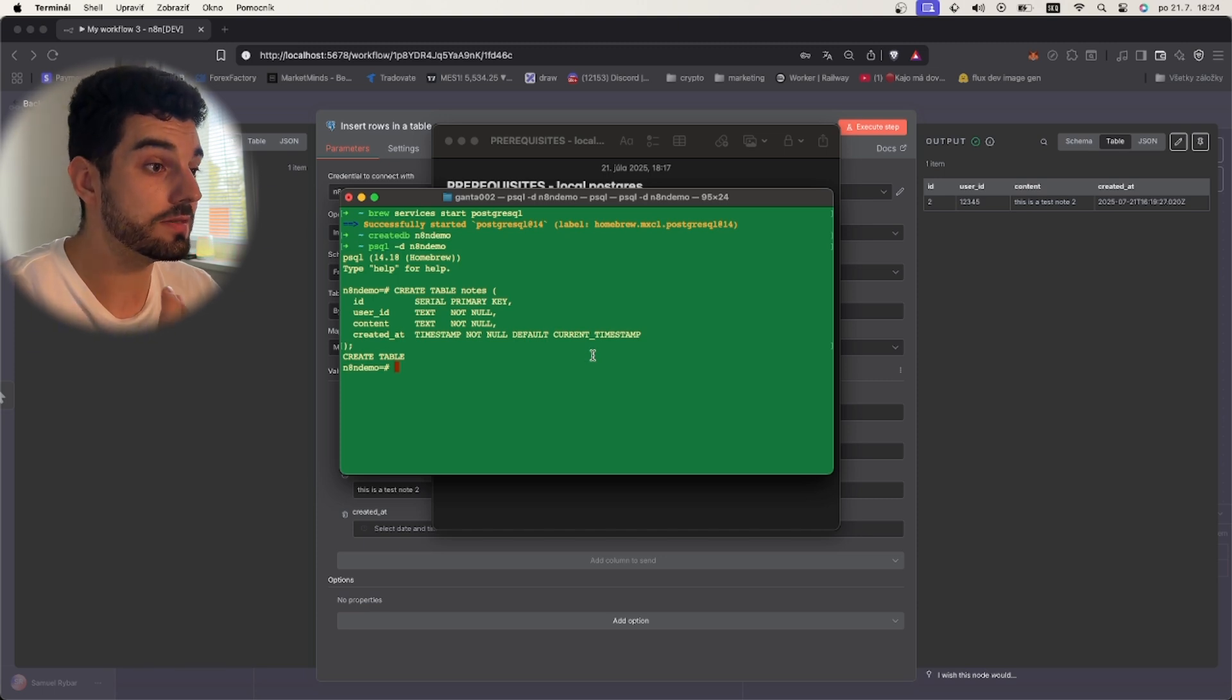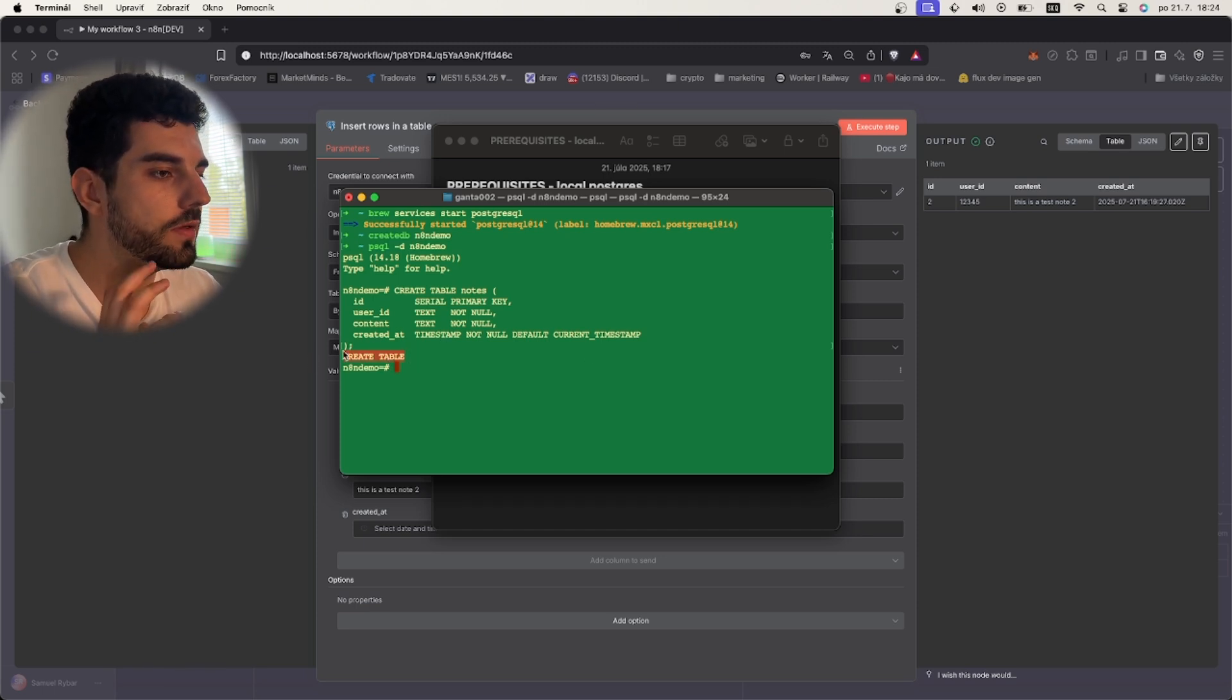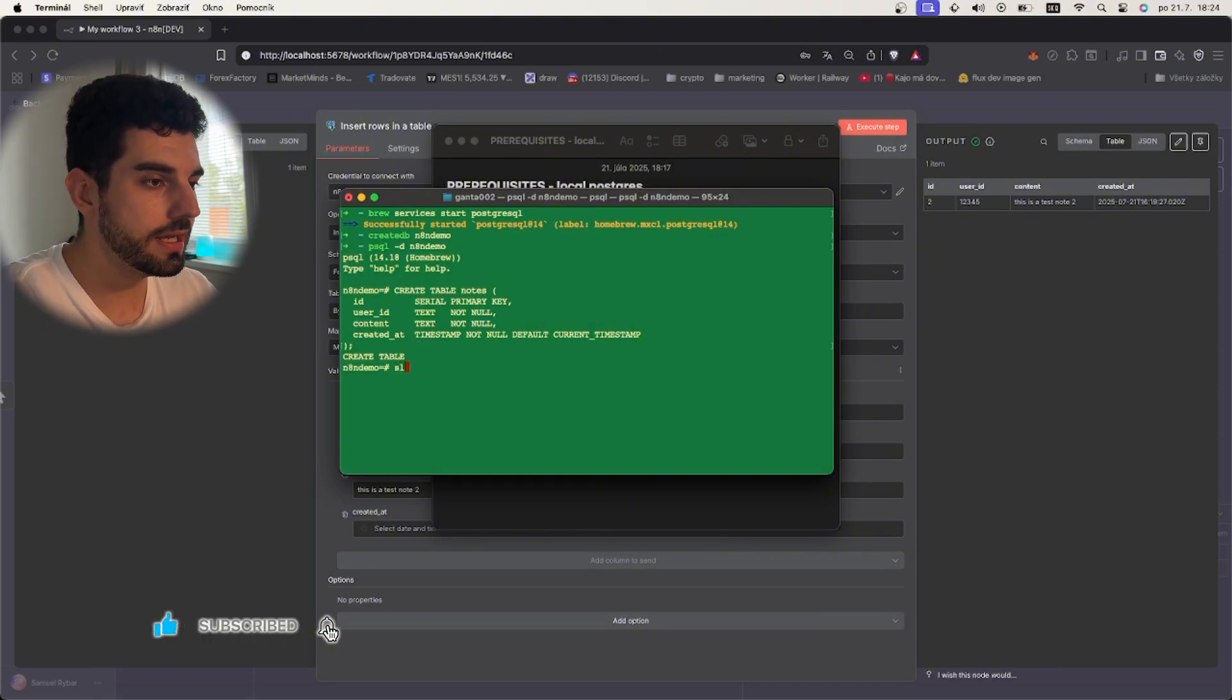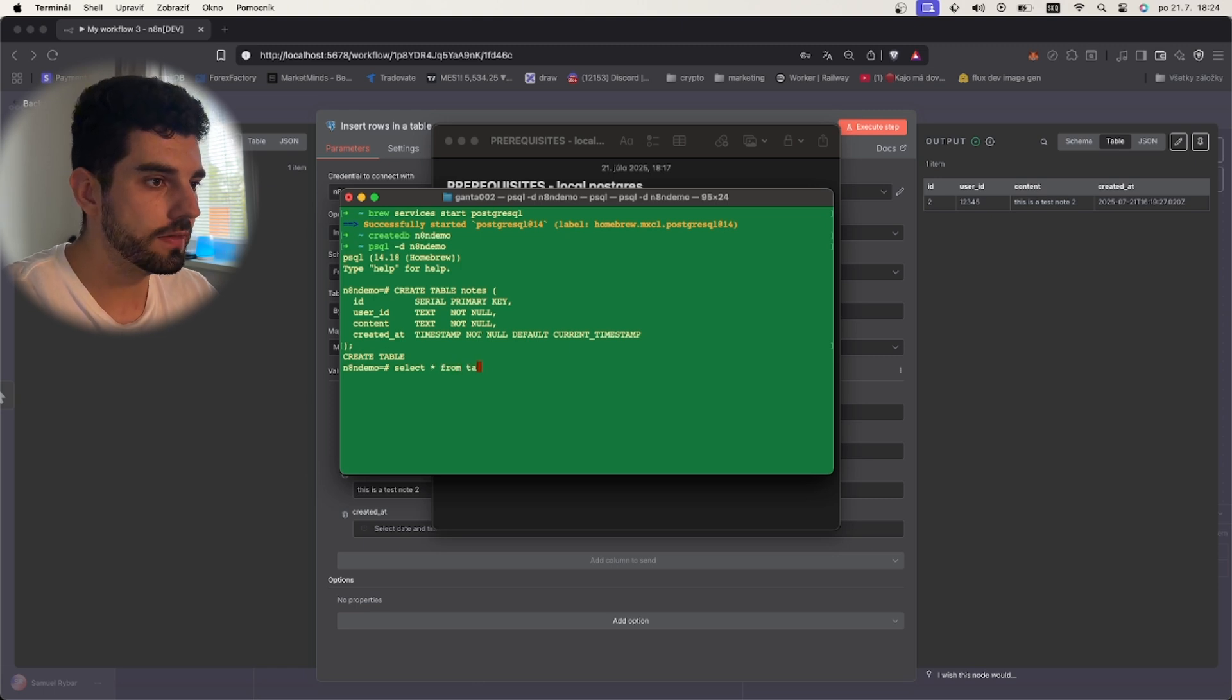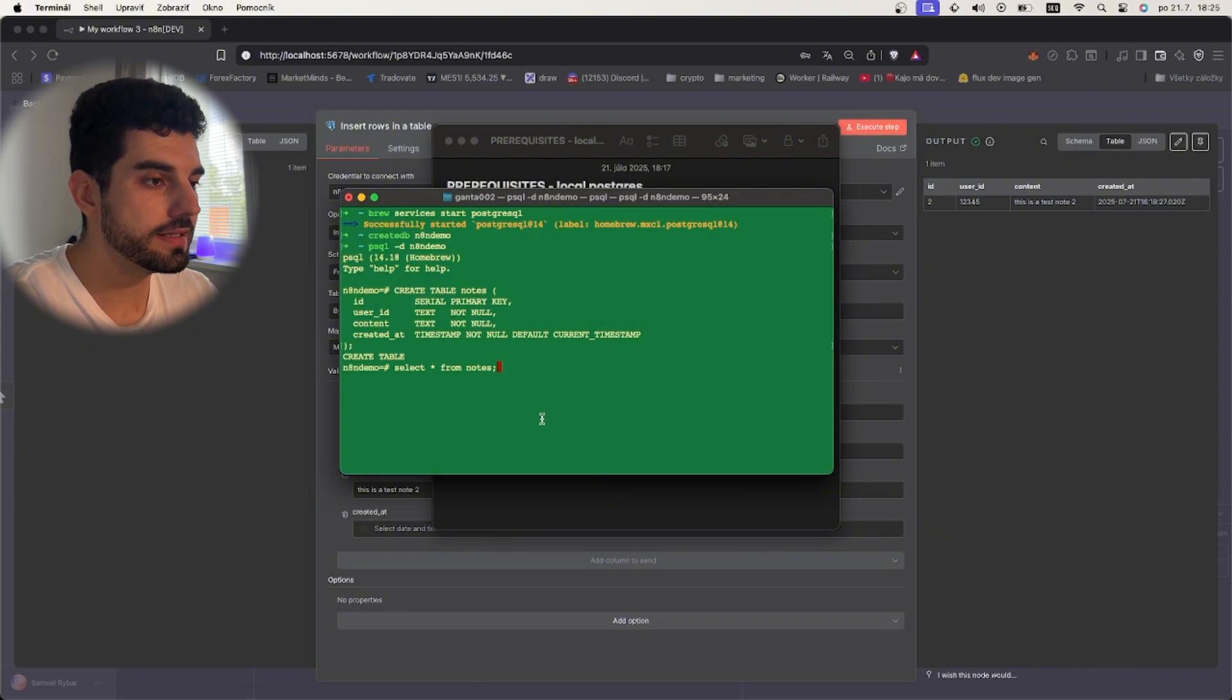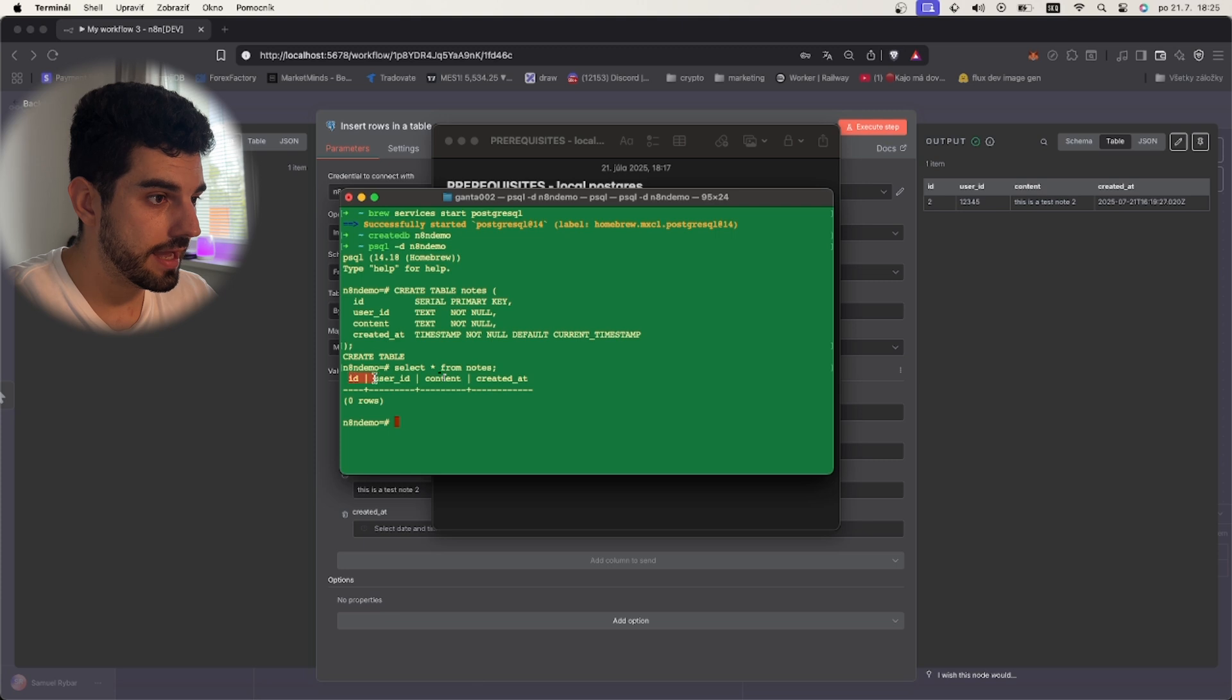When you press enter it will give you back create table, meaning this was created perfectly. Now we can test it by writing select all from notes. Always end your queries with the semicolon, otherwise it will not return the result. As you can see the table is there but it has zero rows, which is perfect.